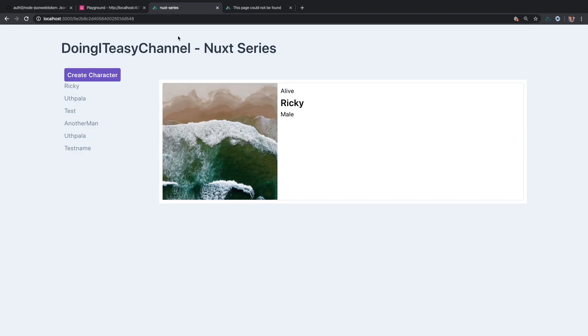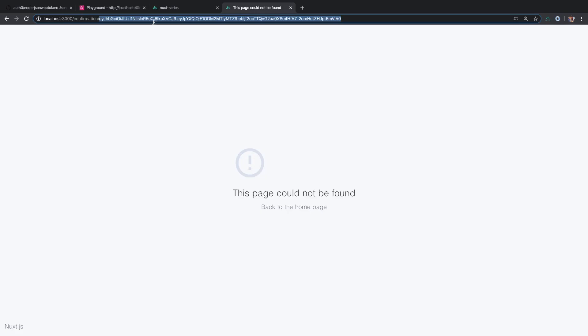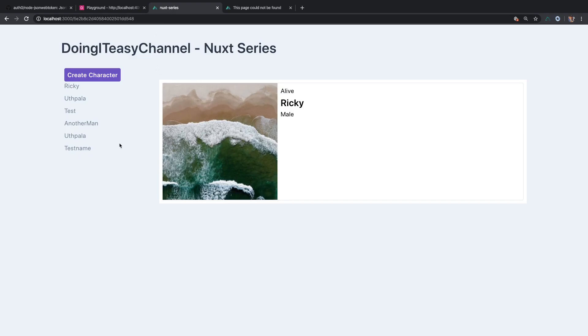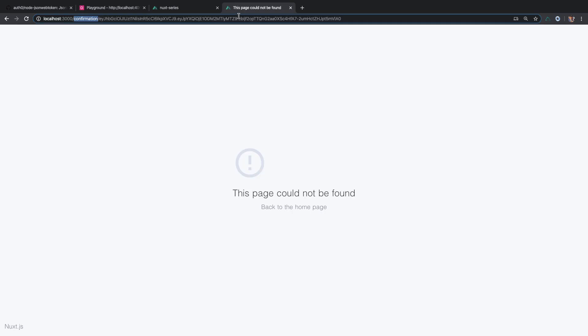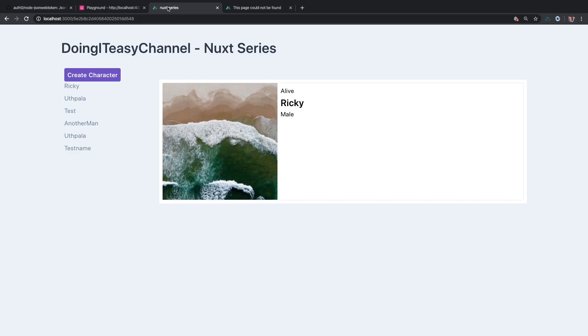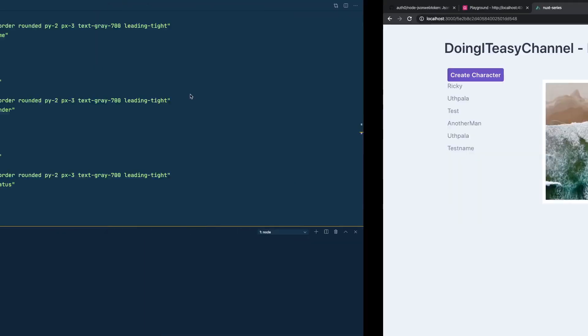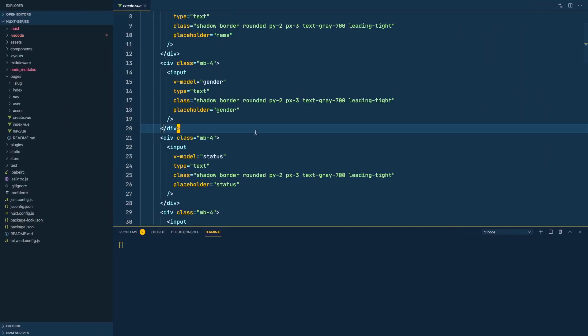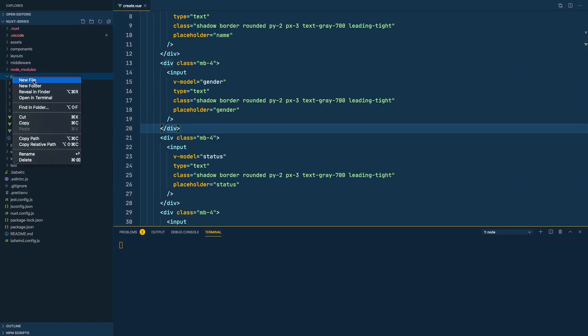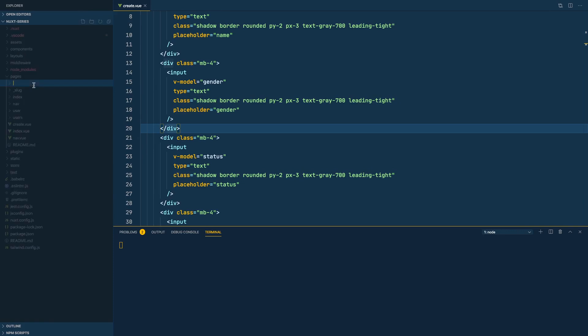All right, now let's go to our Next server or Next application and create a route view called confirm and use our Next application to get the token and pass it to our GraphQL API and we will get it validated whether it's true or false and then show a message in our Next application.